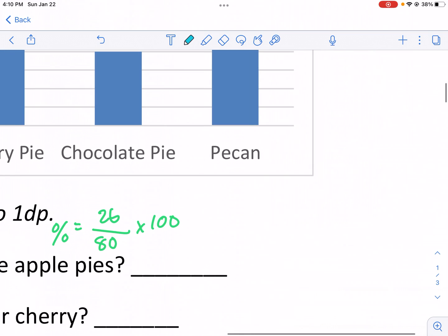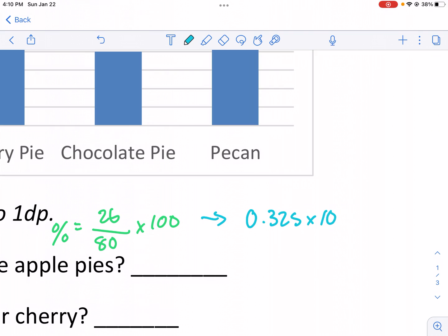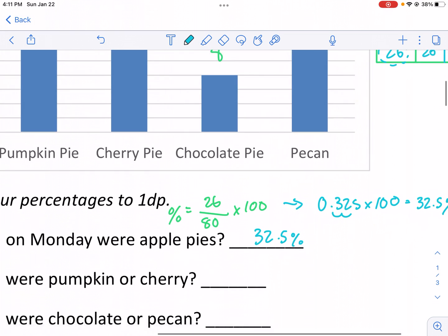Now I need to make that into a percentage. So 0.325 times 100 — anytime you multiply by 100, you're going to move the decimal place two times to the right. So my percentage becomes 32.5%. It's a tough one to start on, but once you understand that principle, if you can handle this tougher problem, you can handle all these problems.